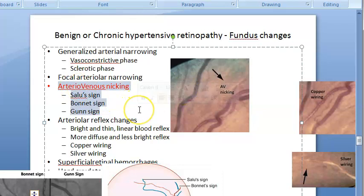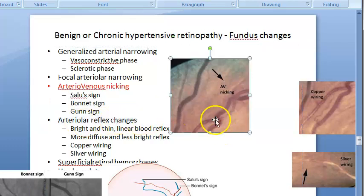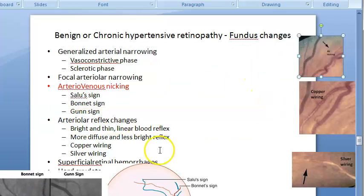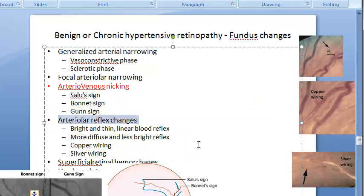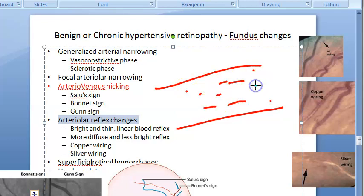Next are arteriolar reflex changes. Normally, the light reflex of the retinal vasculature is formed by reflection from the interface between the blood column and the blood vessel wall. Since the vessel wall is largely transparent, you see a bright and thin linear blood reflex over the surface of the arteriole in young age.